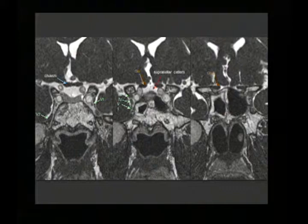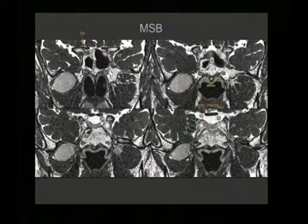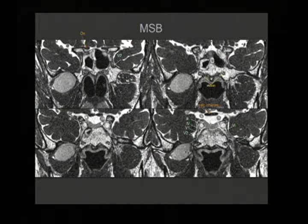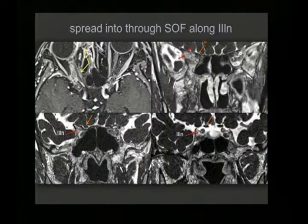In a patient with a schwannoma located close to the foramen ovale, the tumor is actually modifying the size of the foramen ovale and displacing the third branch of the trigeminal nerve.